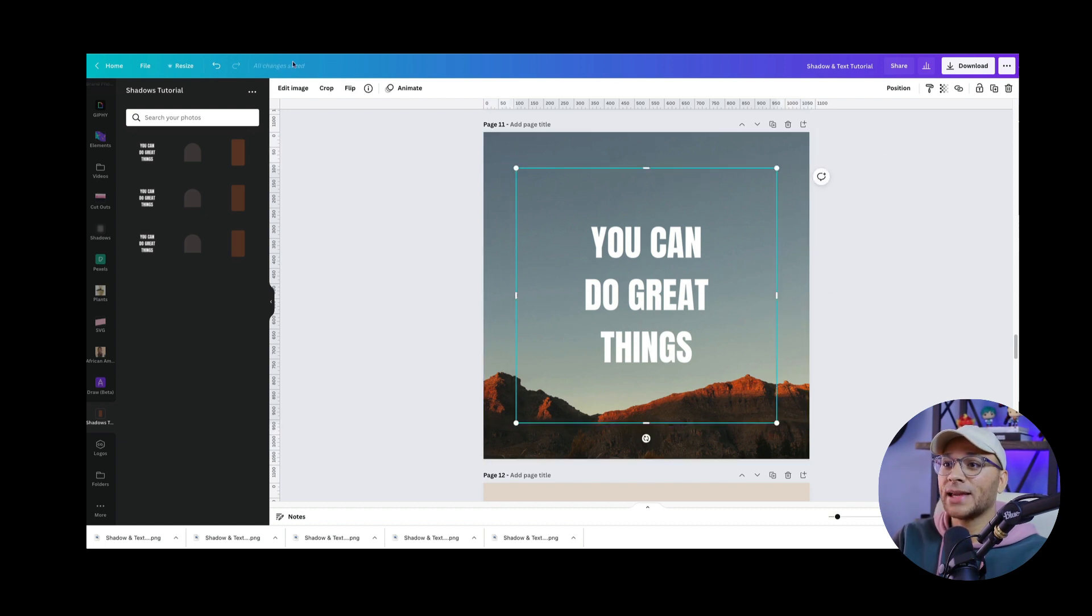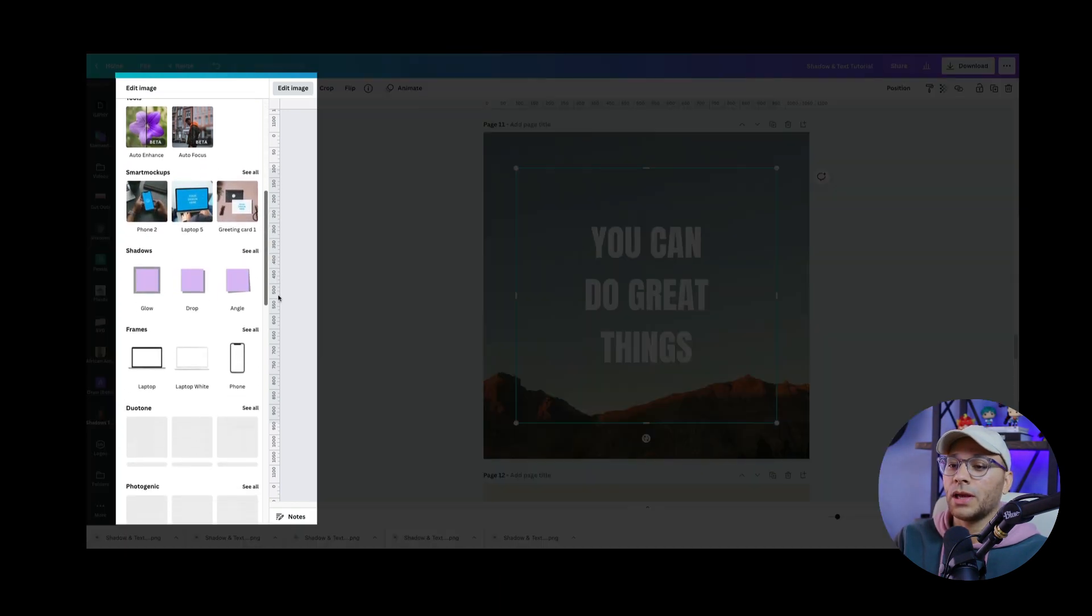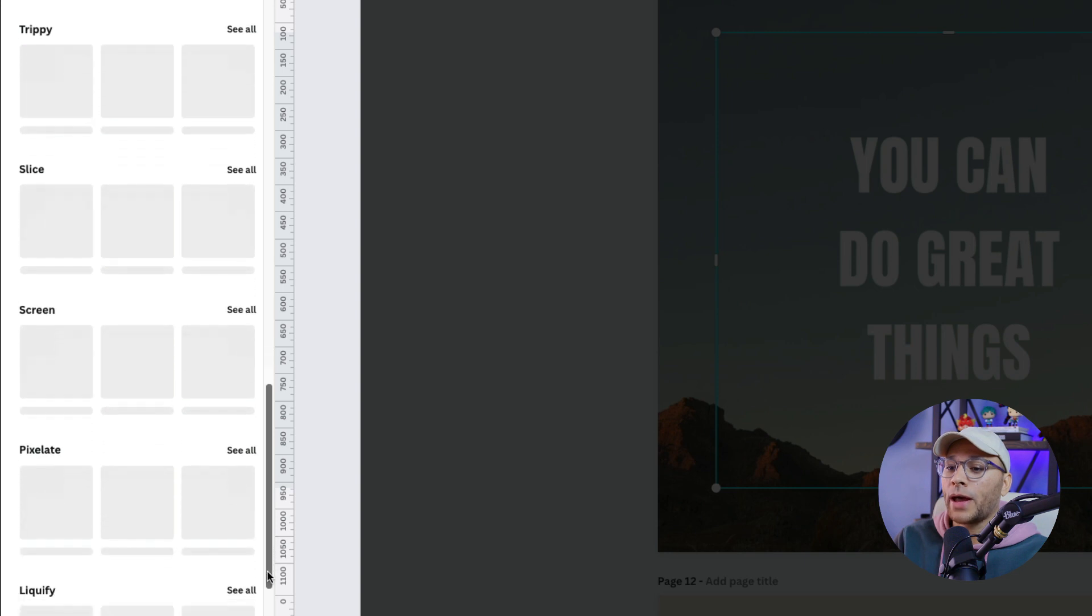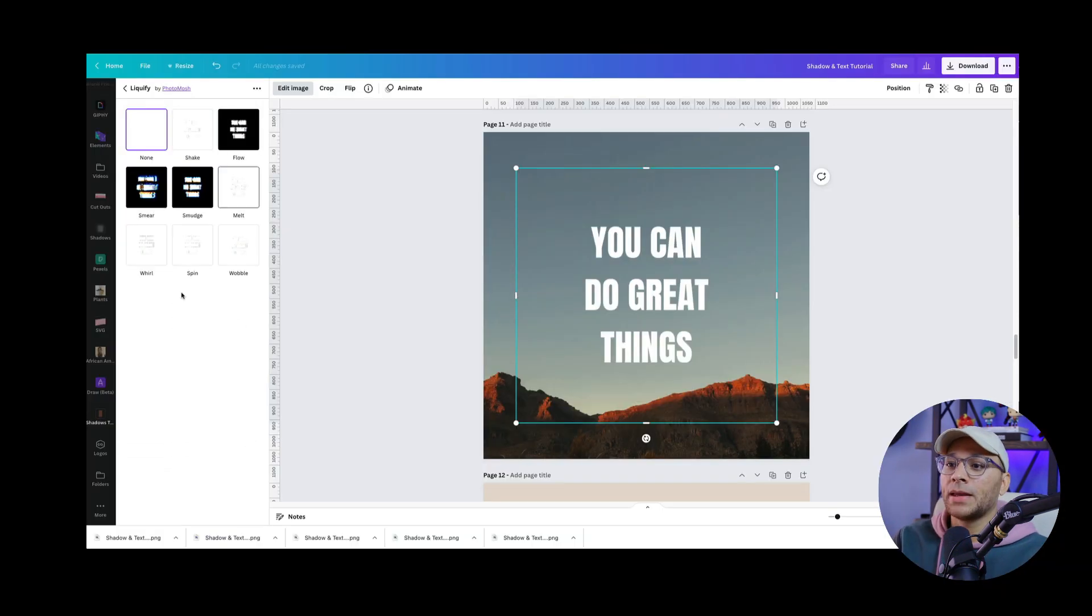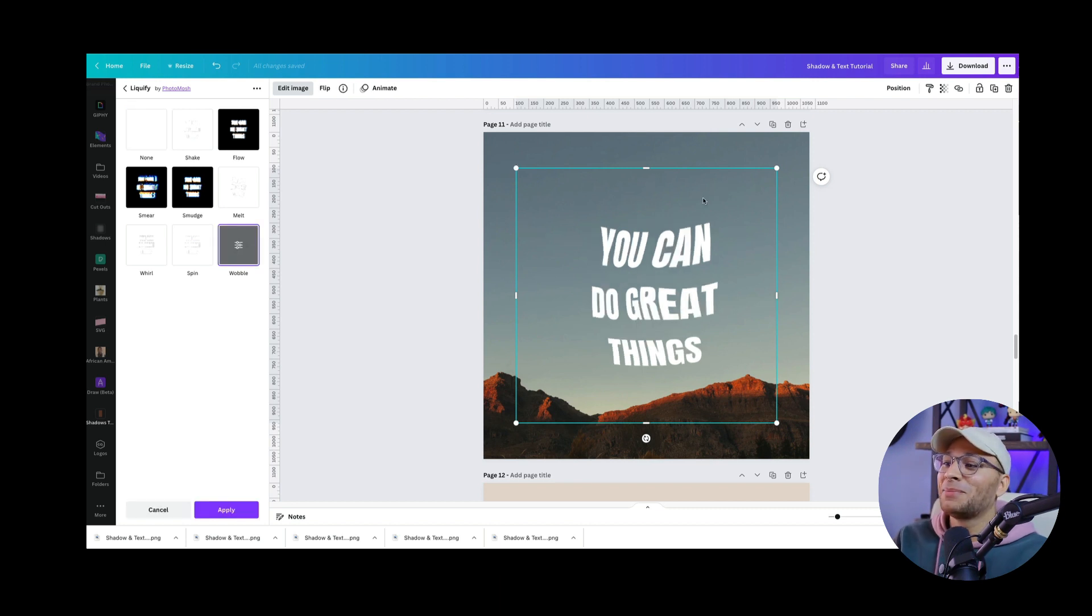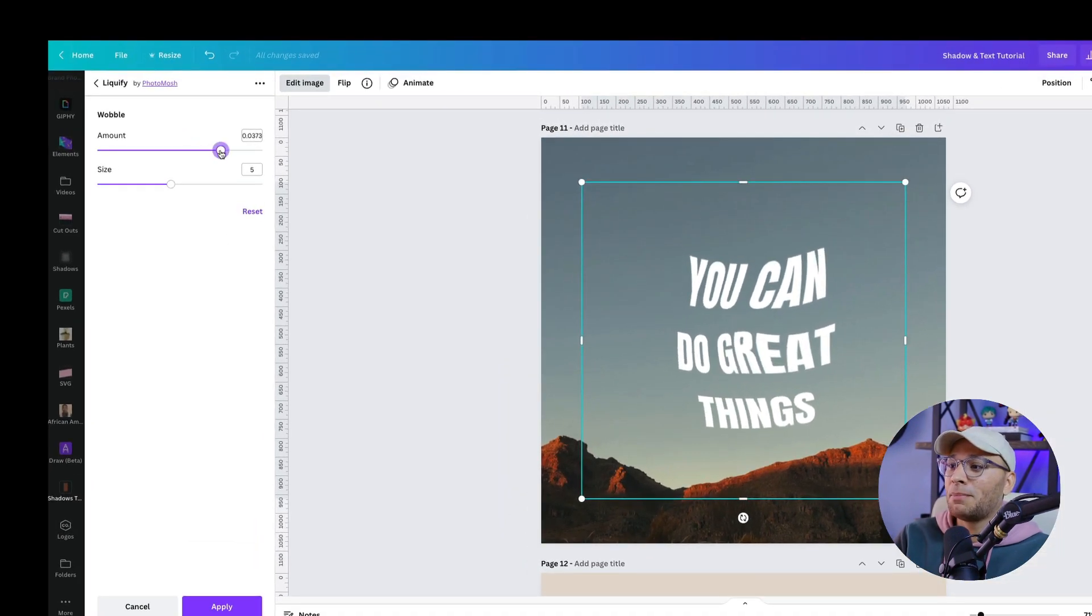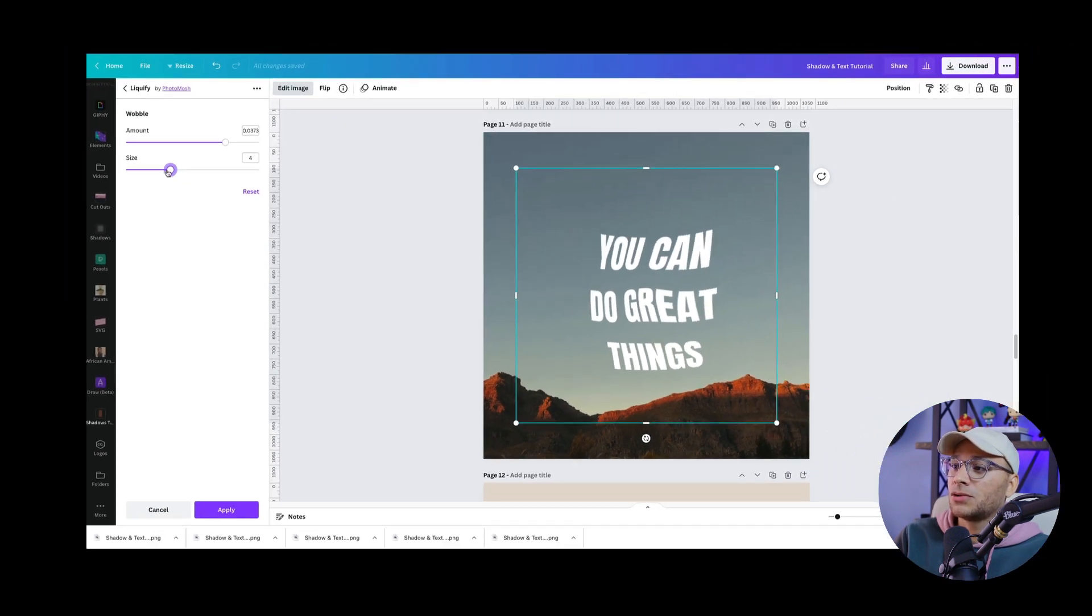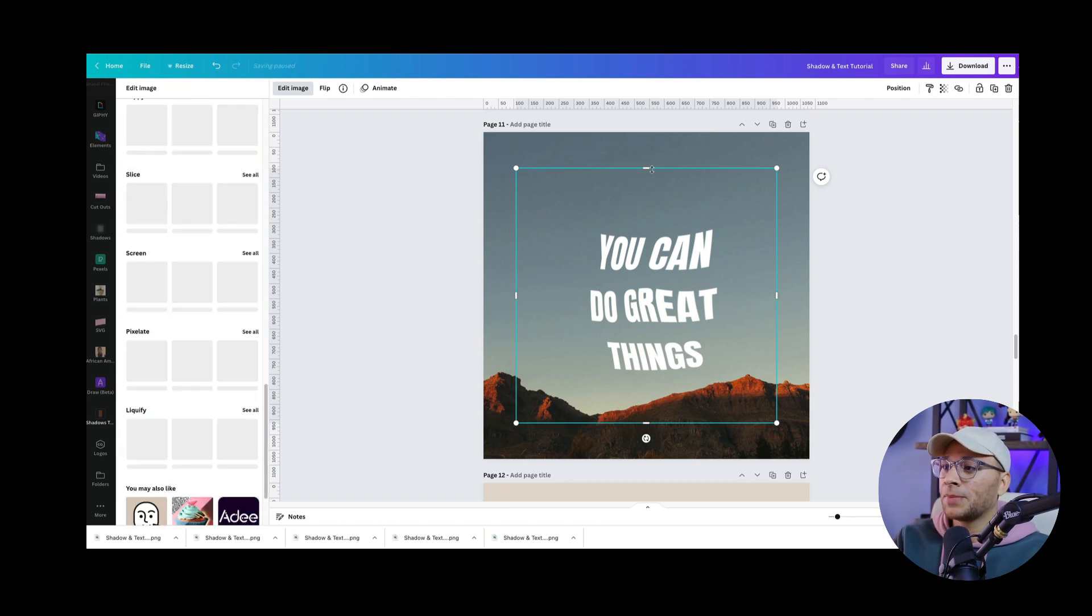And with that selected, click on edit image. And then we're going to scroll down to a cool effect called liquify and click on see all. And here we've got wobble. So we'll click on wobble and immediately you can see that it distorts the text. But if you click on that setting again, then here you can adjust the amount of the wobbity wobbity and the size. So I'm just kind of keeping an eye on that R and great to make sure it doesn't get too wonky. And that looks pretty good. So we'll click apply.